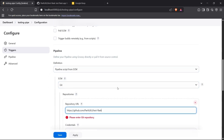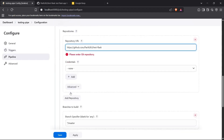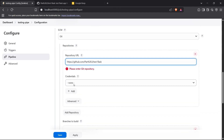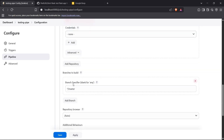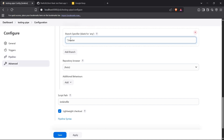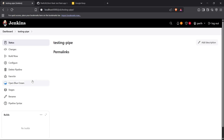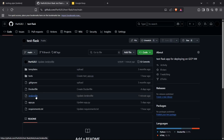The SCM is Git, and the repository URL is the one I copied. My repo is public so I don't need any credentials, but if your repo is private you'll need credentials, which you can create easily using the Manage Jenkins credentials section. For the branch I'll choose 'main', and the script path is going to be 'Jenkinsfile' itself. I'll save this and now we can build our Jenkinsfile inside our repository.